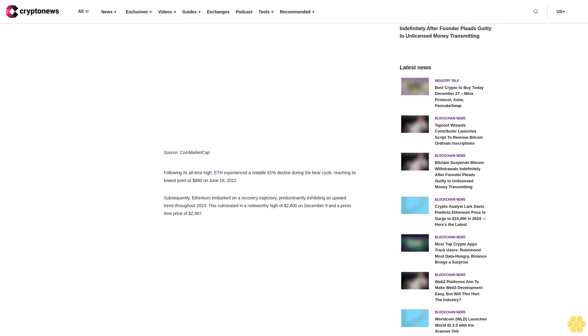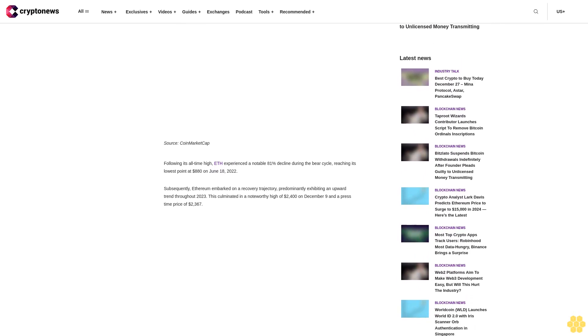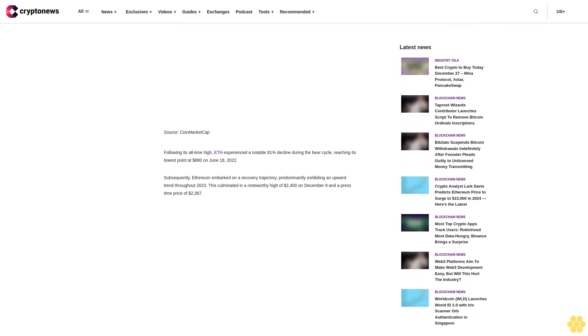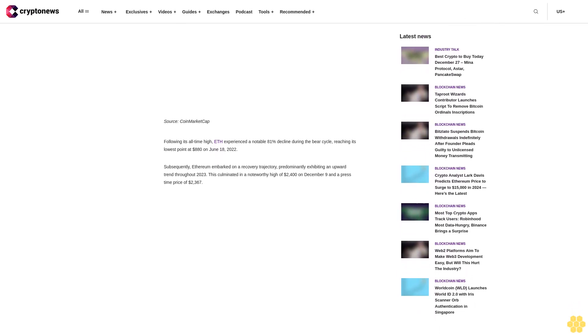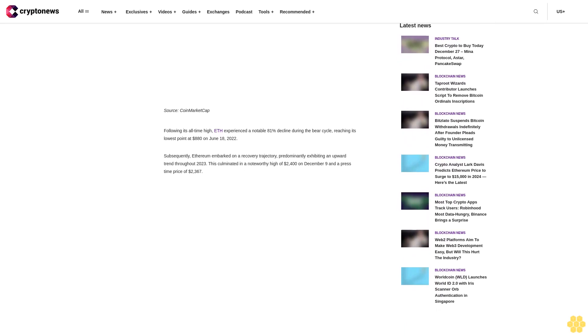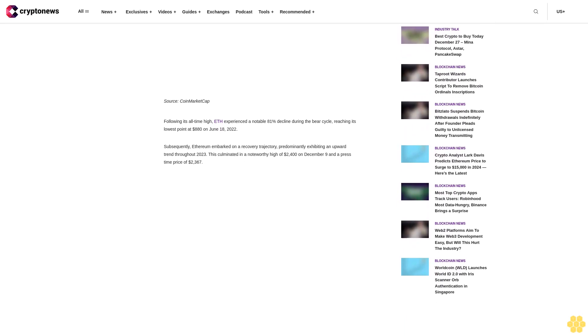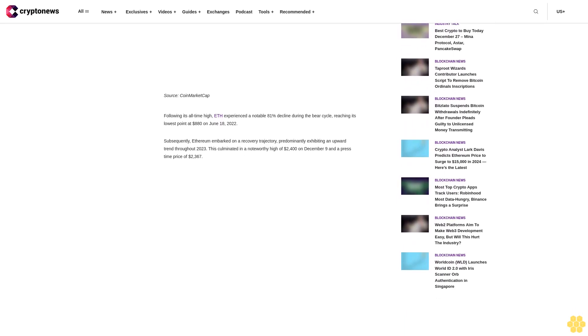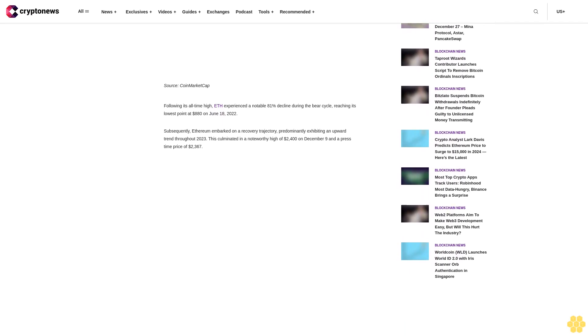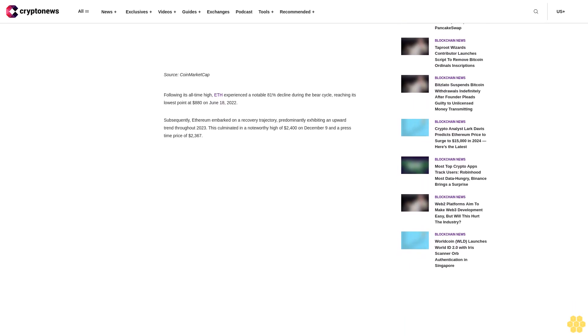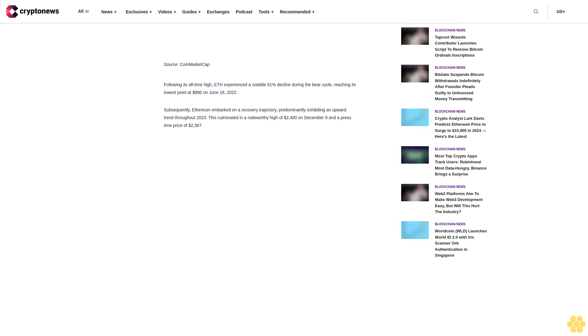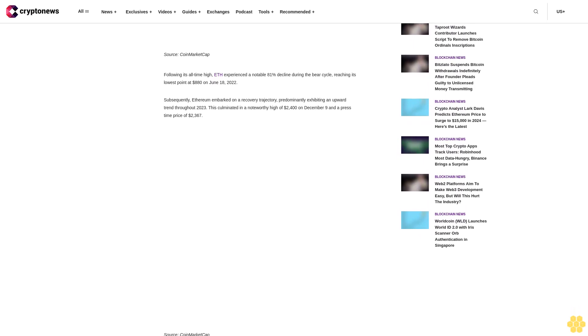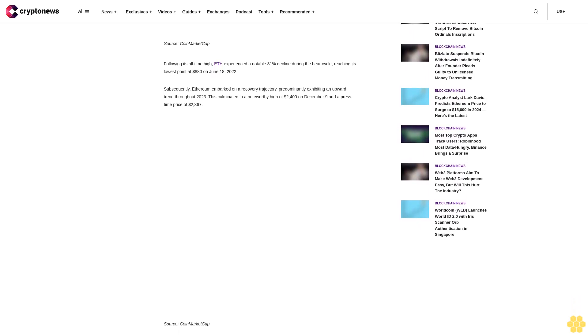Following its all-time high, ETH experienced a notable 81% decline during the bear cycle, reaching its lowest point at $880 on June 18, 2022. Subsequently, Ethereum embarked on a recovery trajectory, exhibiting an upward trend throughout 2023, culminating in a noteworthy high of $2,400 on December 9 and a press time price of $2,367.